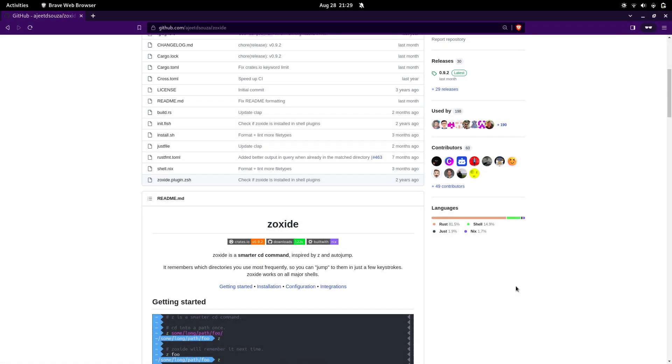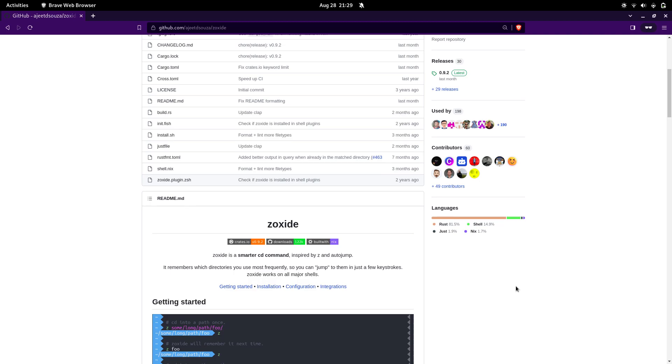Hello everyone, welcome to my YouTube channel. In today's video, we're going to look at a tool called Zoxide, the smarter CD command for Linux. If you are a Linux user, then you might know the headache